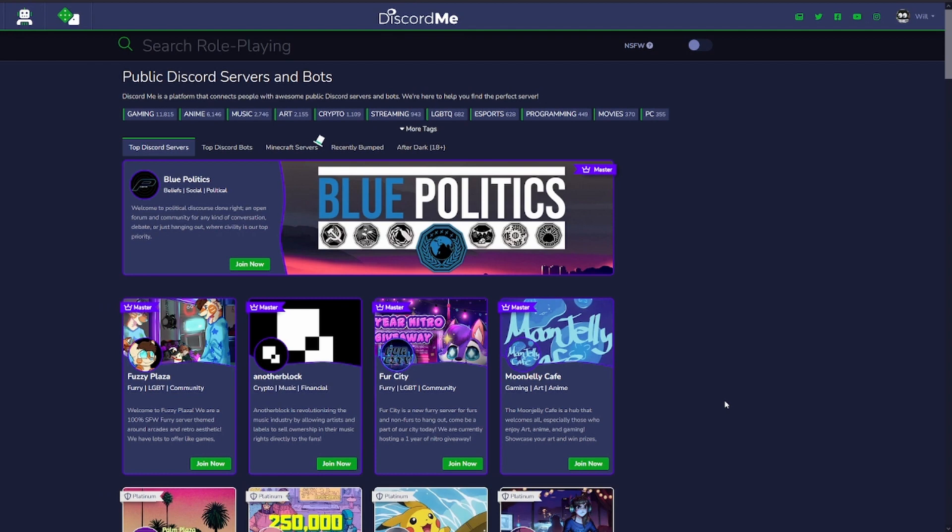Hey everyone, welcome to another AYA session for real. Today we're going to be looking at how to add your server to discord.me, one of the best listing sites on Discord.